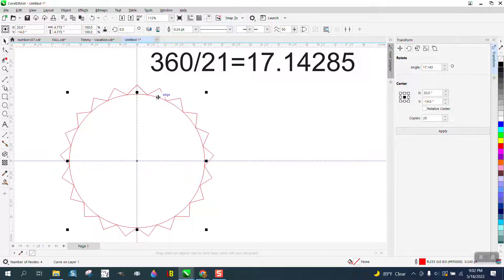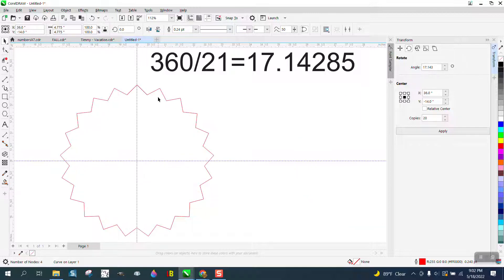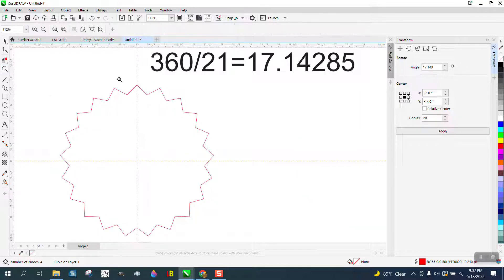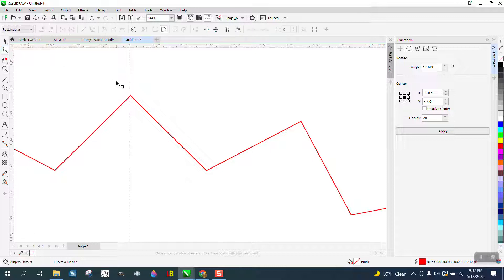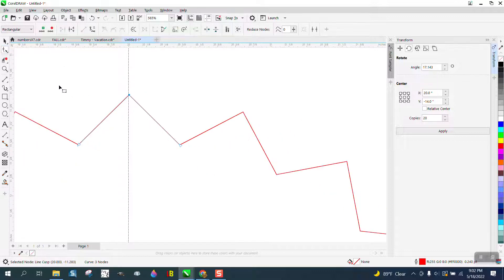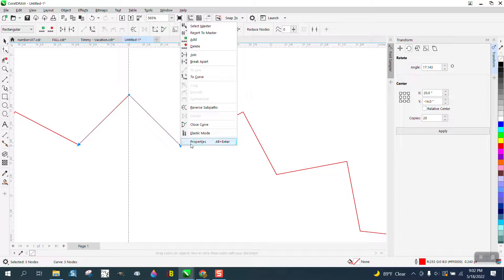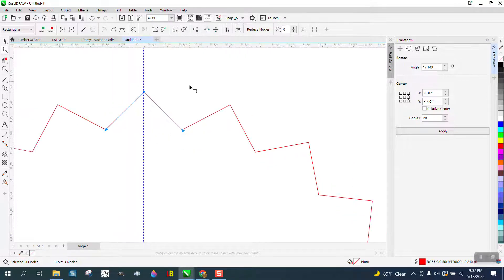Now we can actually move this circle out of the way and we can do the exact same thing we did earlier. This was a lot of work, but you need to select all these, right click and turn them into a curve.